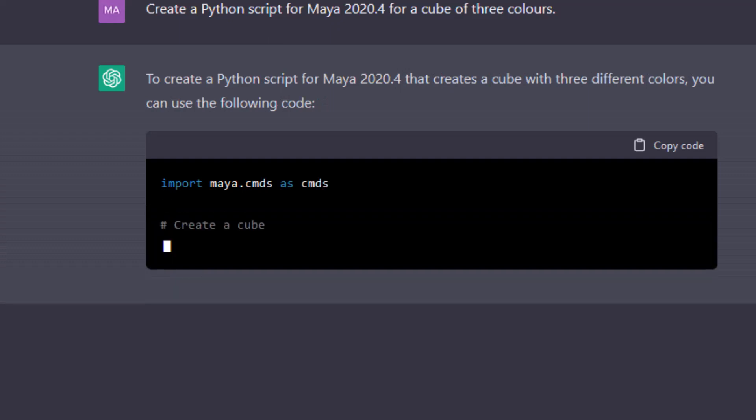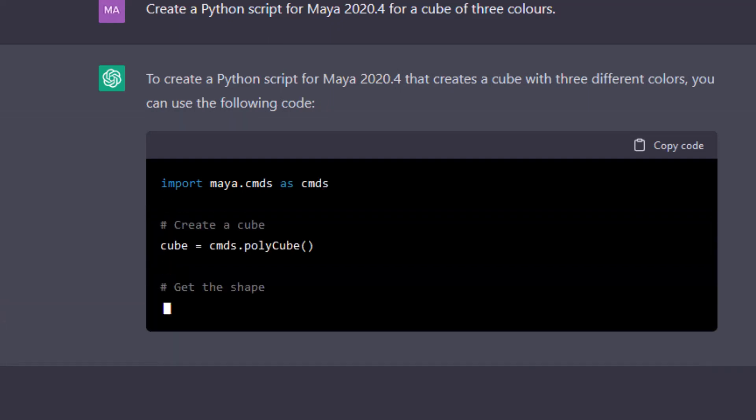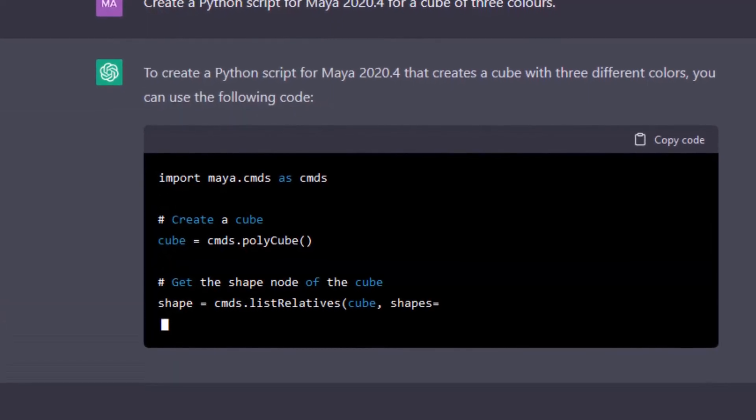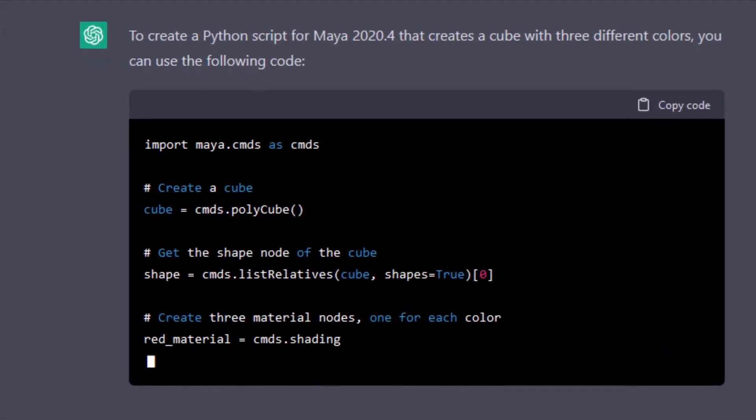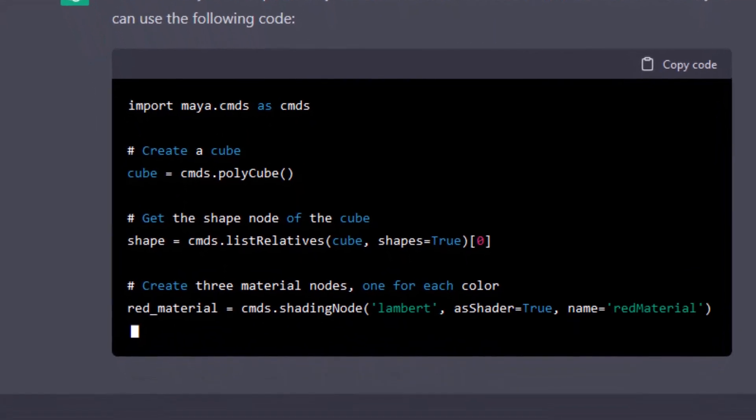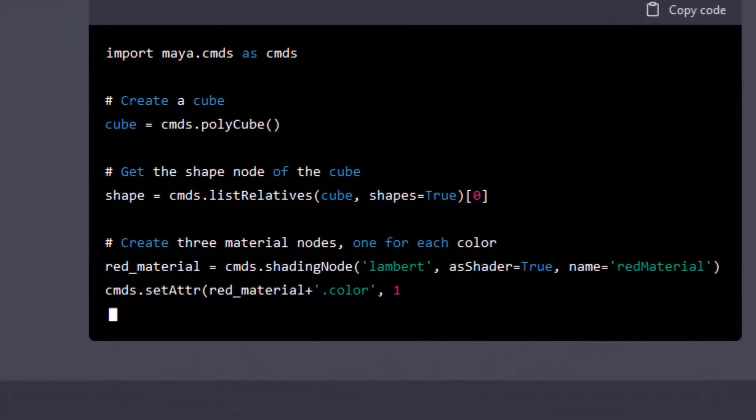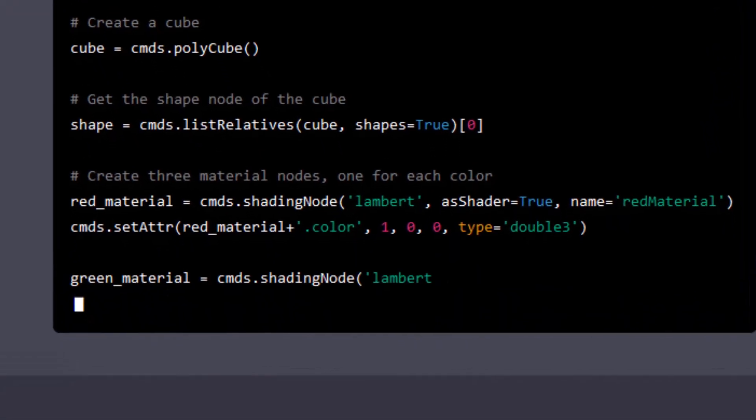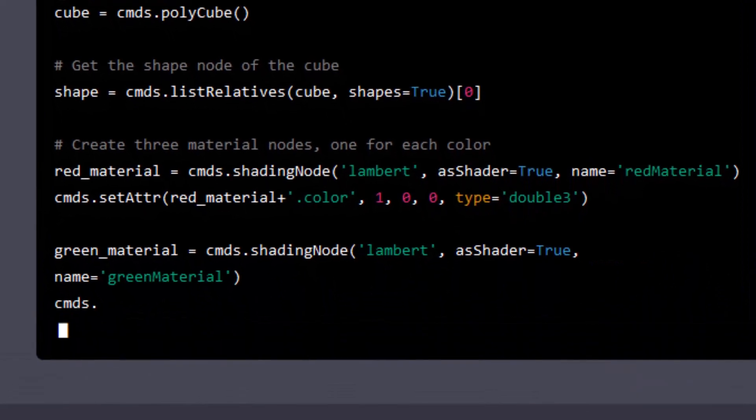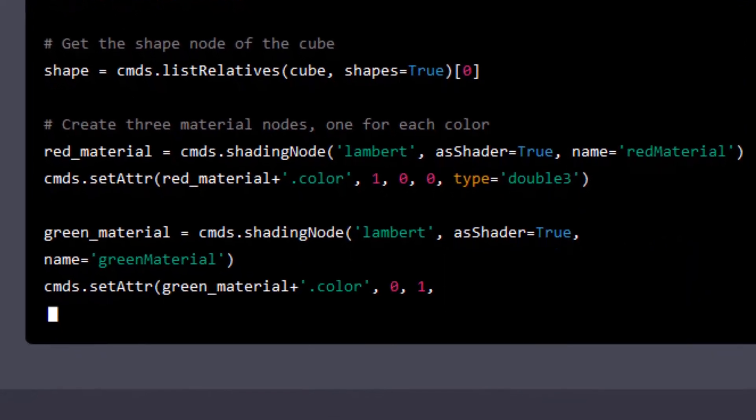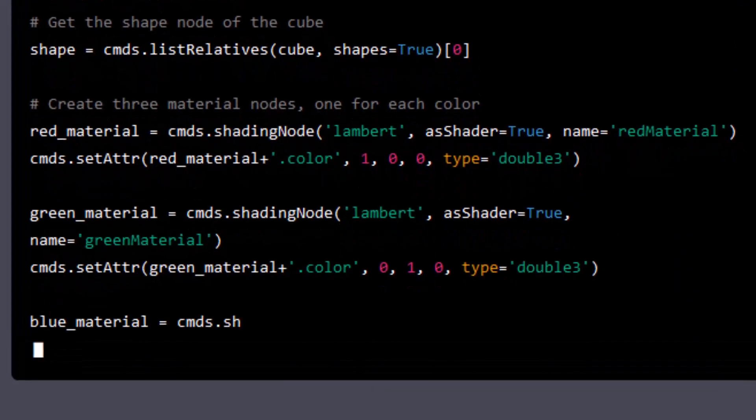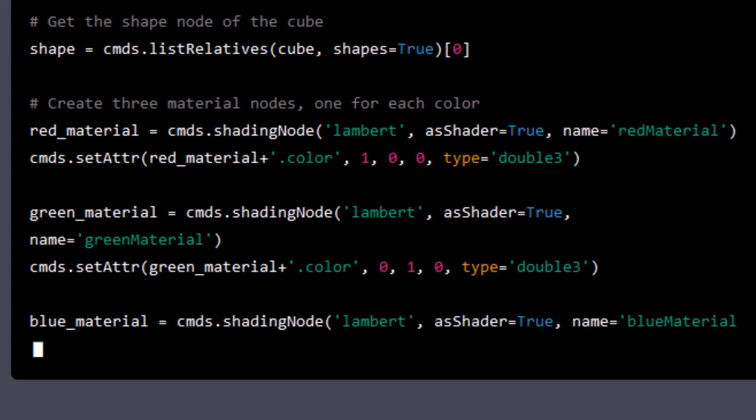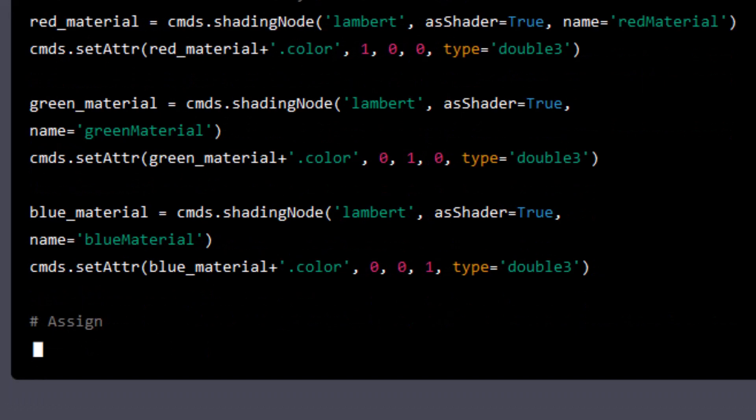And here comes the code. Now we have the material shading, and we have three shaders in this case: different colors 1,0,0 and 0,1,0, the color 0,0,1 as you can see.